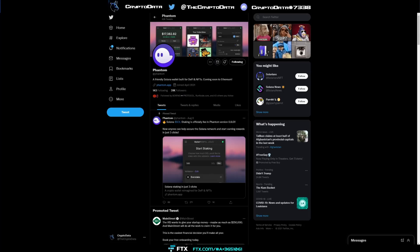Hey crypto family! So today's video is going to be about the Phantom wallet. I'm going to go over how to create it from scratch,